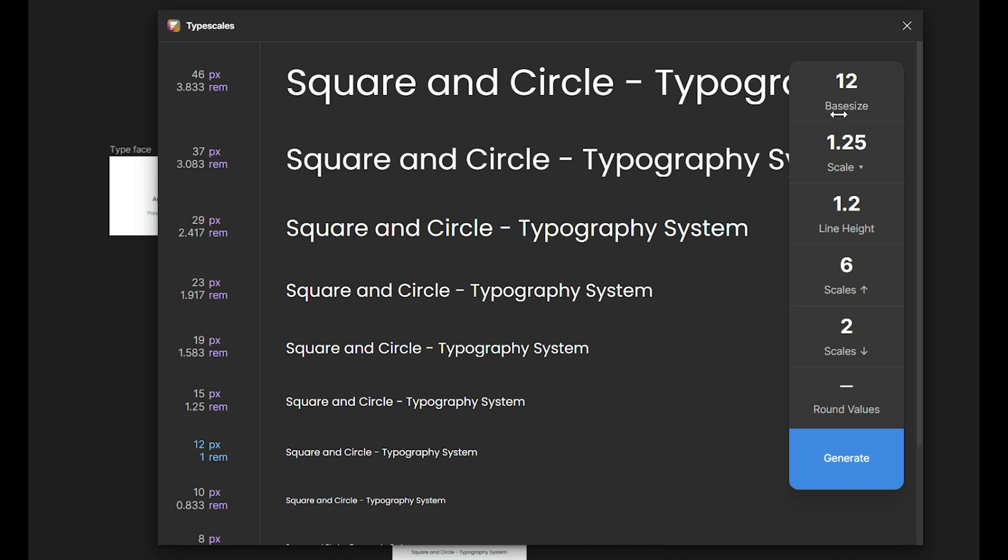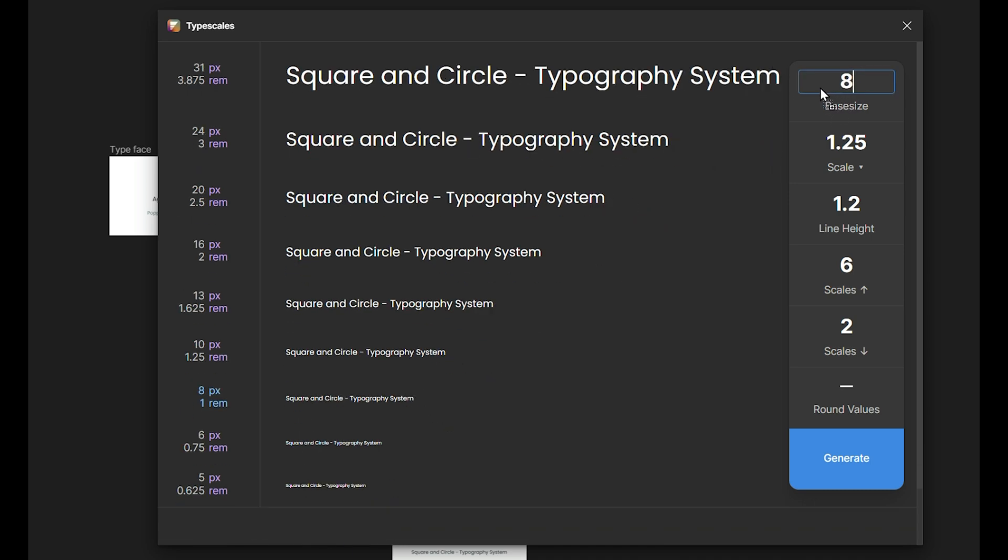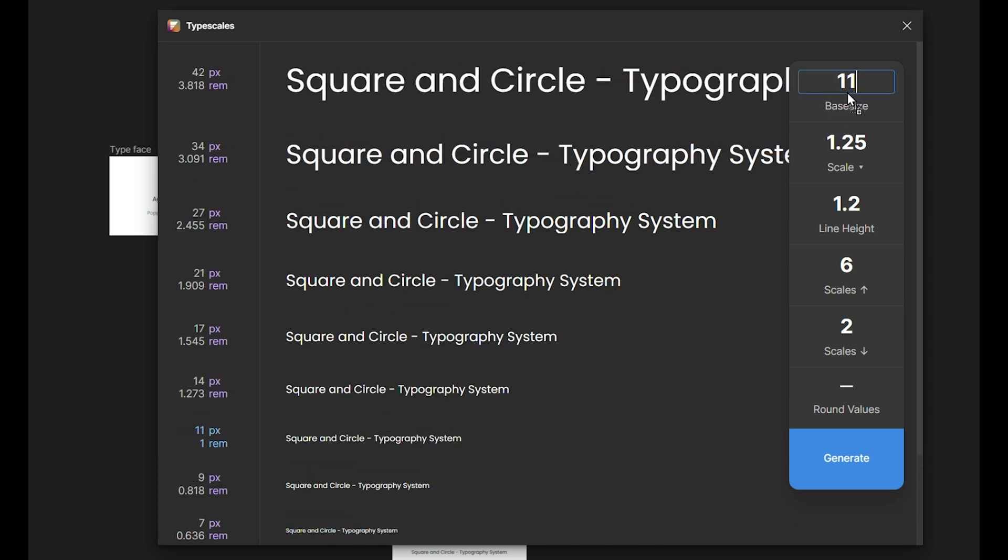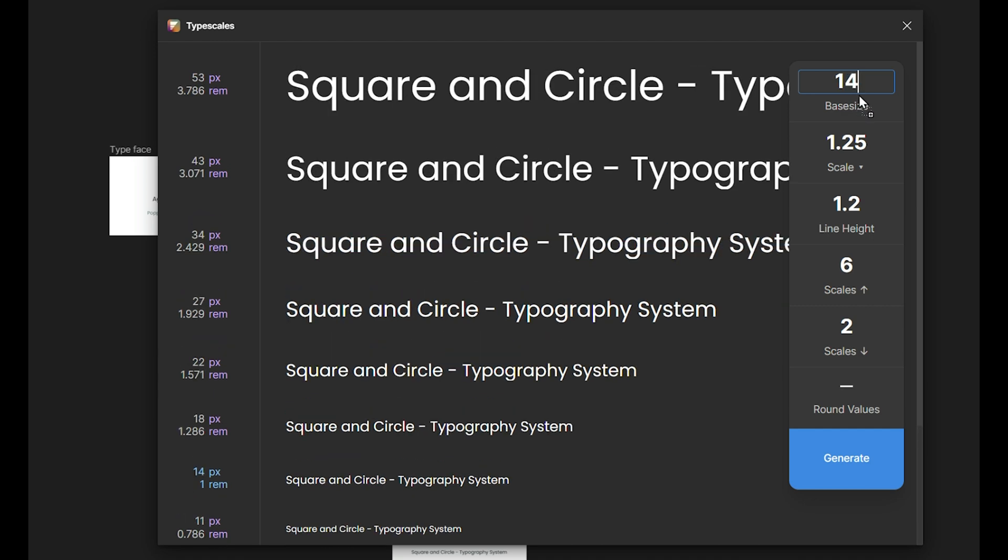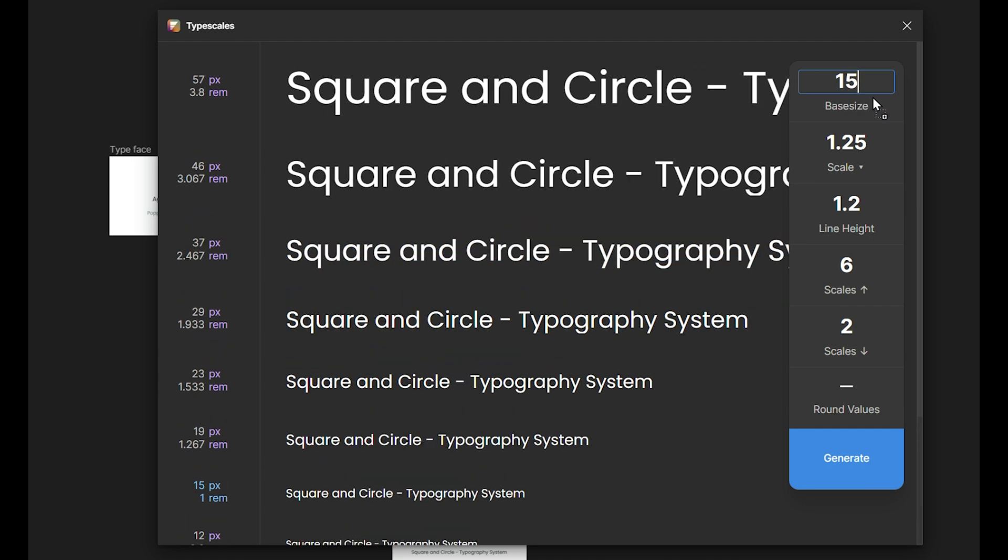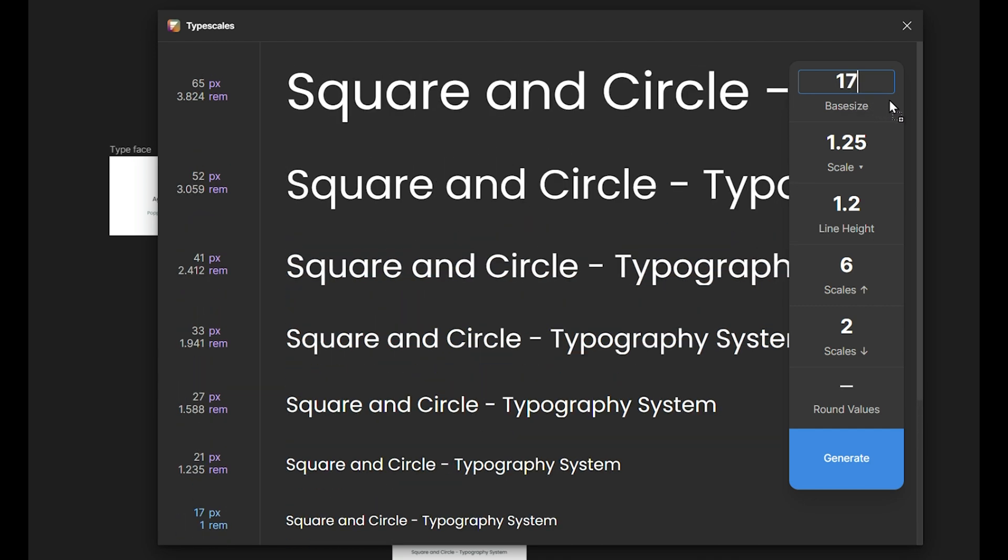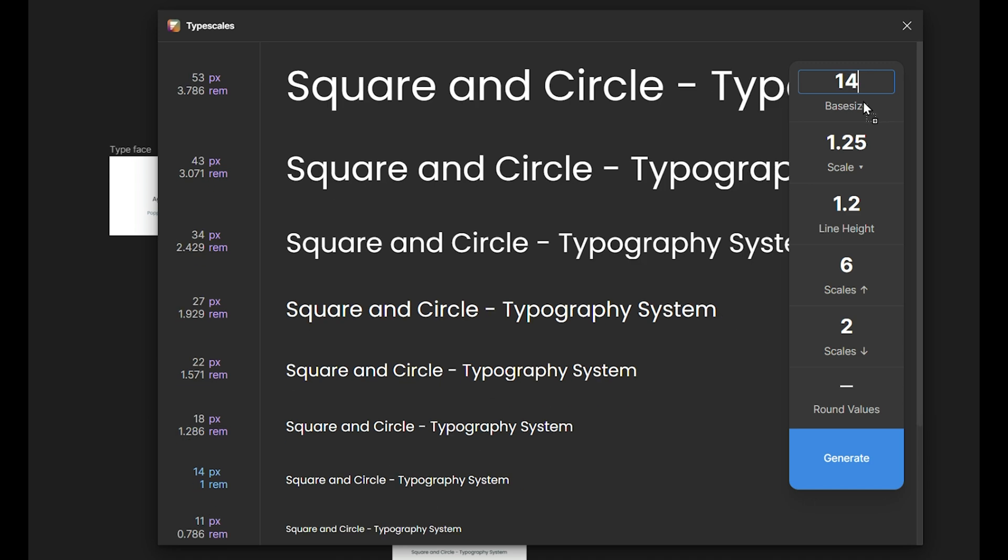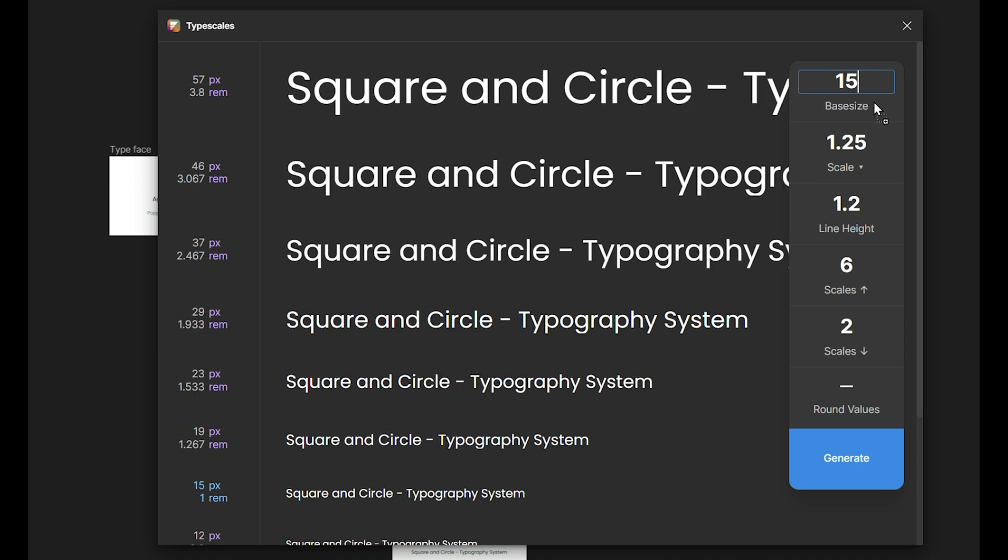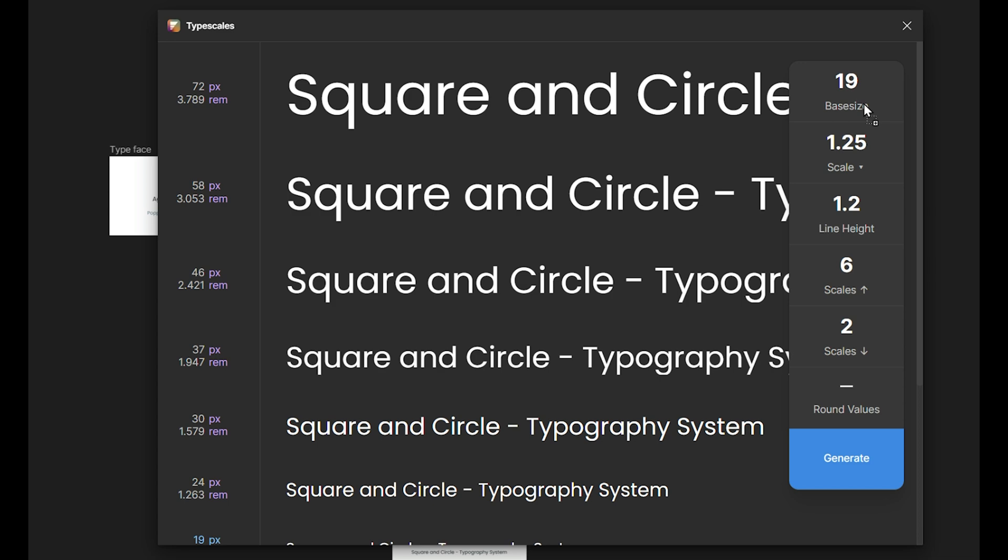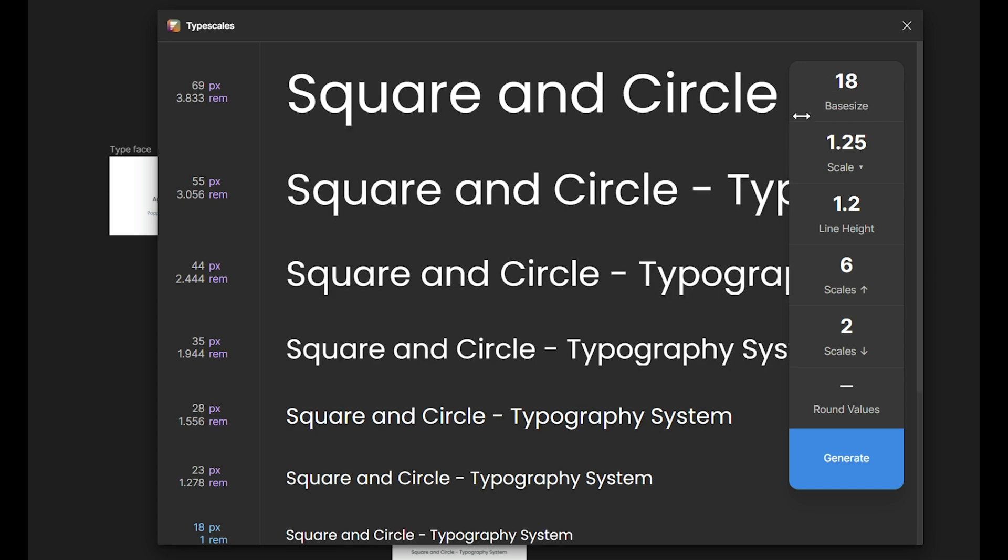First, the base size. For each different device, you need to set a base size appropriate for comfortable reading. For example, on a mobile you want to use a smaller base size like 14-16 pixels for body text, but for the desktop you need a larger base size like 18 pixels for optimal readability.